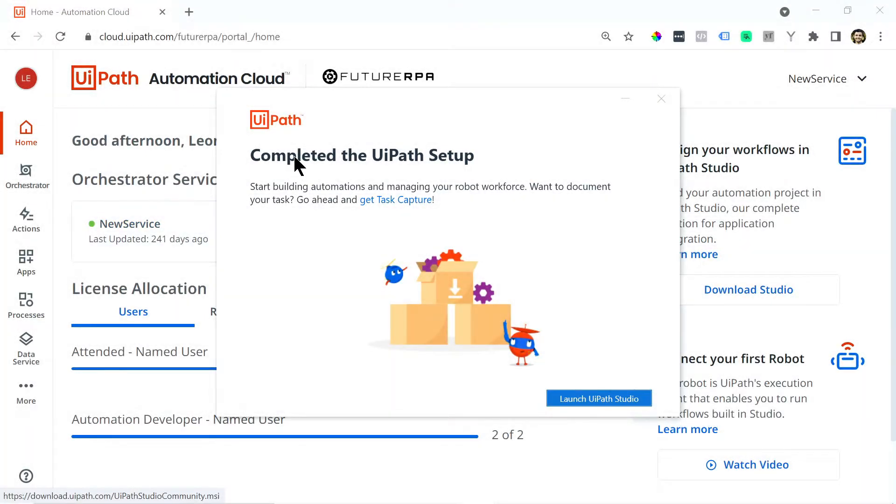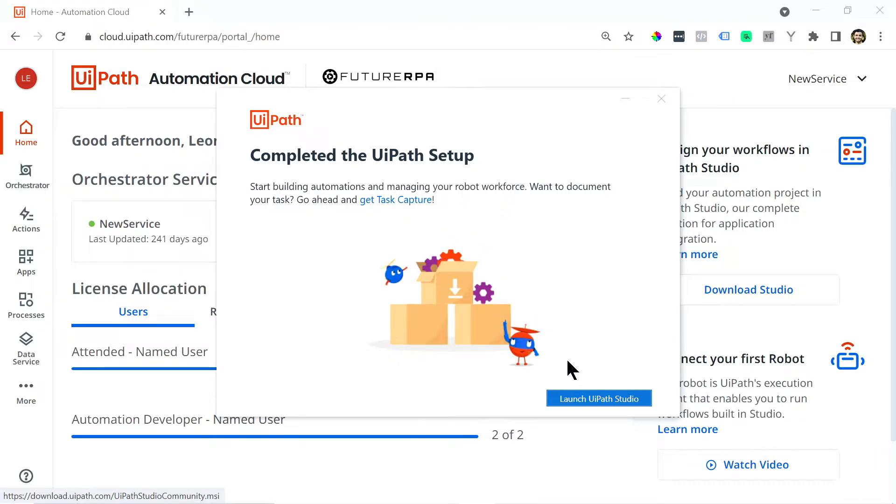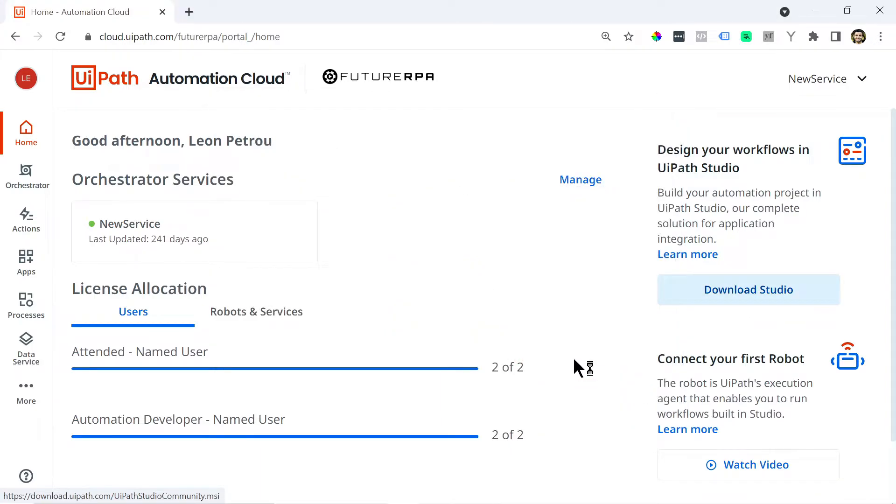Now we can just wait while the product installs onto your machine. So here we are completed the UiPath setup. Start building automations and managing your robot workforce. So I'm just going to say launch UiPath Studio and it will then open.